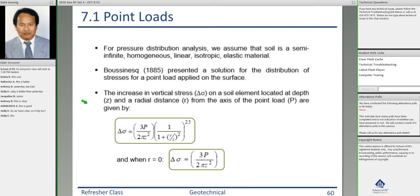First, we'll talk about point load. You must have talked about different kinds of loads in structures — you have point loads, uniformly distributed loads, and line loads. First we'll talk about the point load.